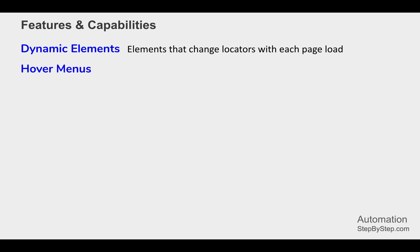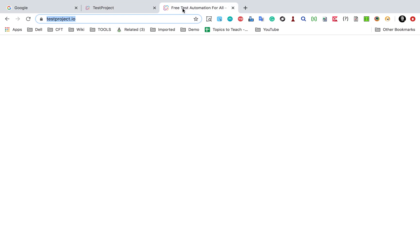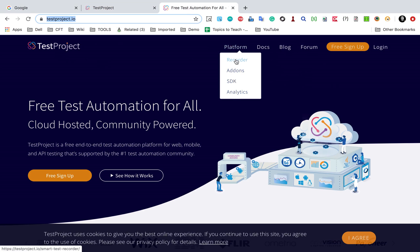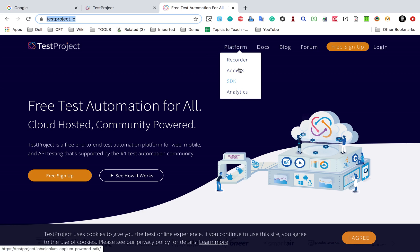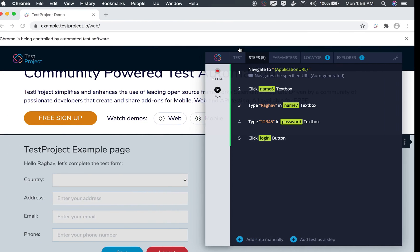If you have hover menus where the menu only appears when you put your cursor over an element, that scenario can also be handled by the new recorder. For example, on the Test Project website, hovering over the 'Platform' link makes the menu appear, and you can then select any menu item. This action of hovering can be very difficult to manage in basic Selenium, but with the Test Project enhanced recorder, it is handled very easily.